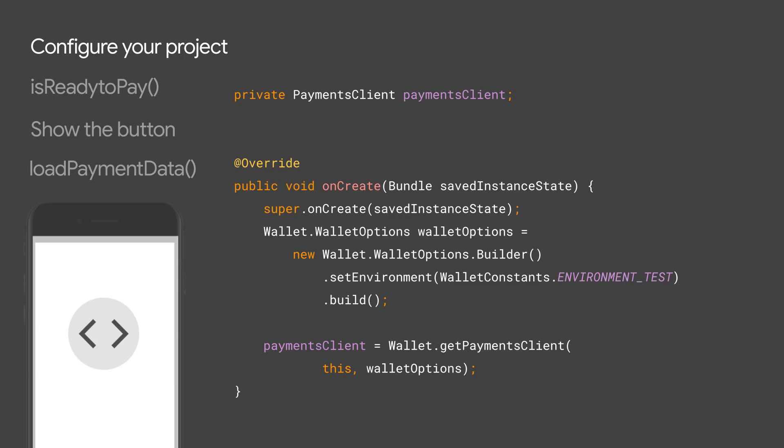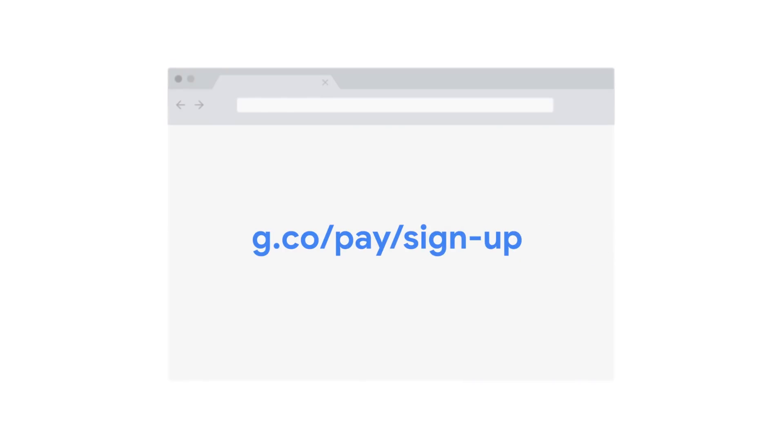Remember, your real card details are never used when in environment test. But you must add at least one chargeable card to your Google account before you proceed. Once you complete the integration and you are ready to handle real payments, come and register with us through our self-service portal and then flip the environment to production. You can apply for production access on g.co.pay.sign-up.